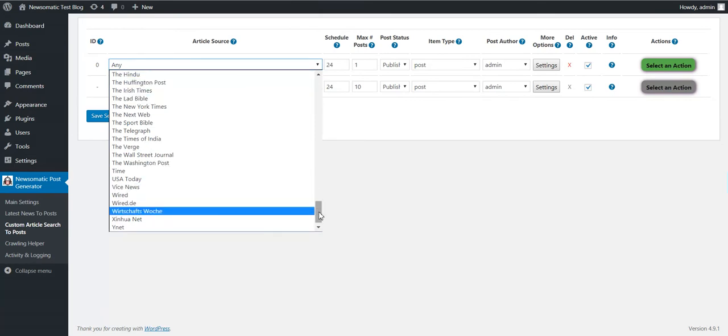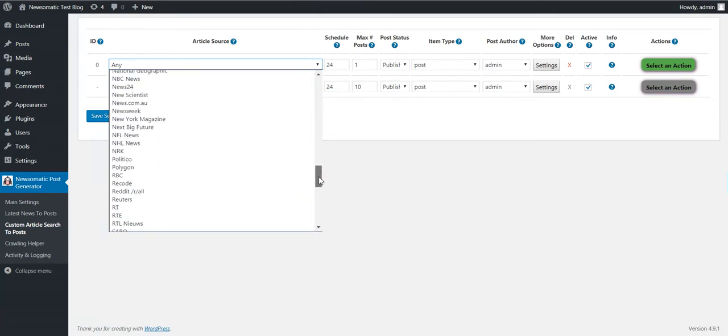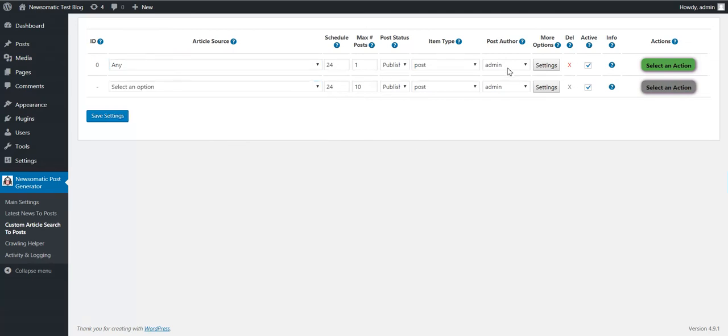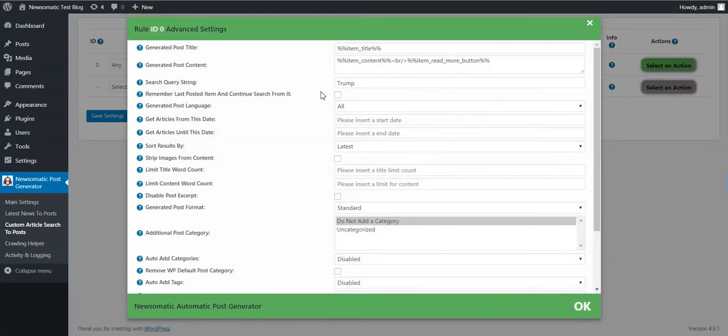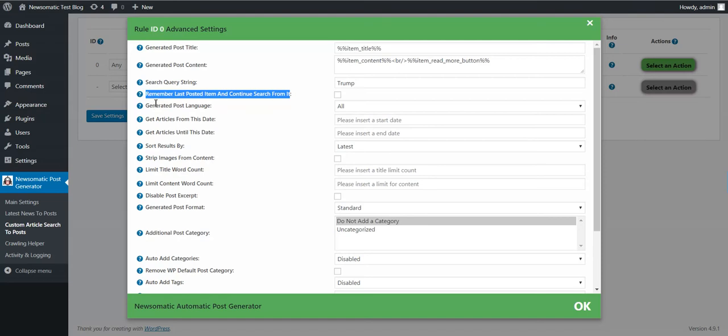We have many sources as you can see. Also we have some more options. We can remember last posted items and continue search from it. This will automatically post at each run new items. If you leave this unchecked then only latest items will be posted.